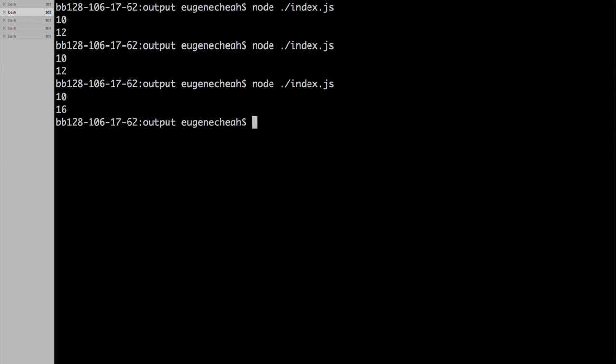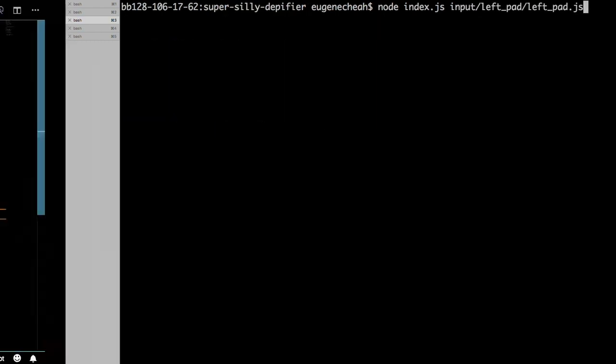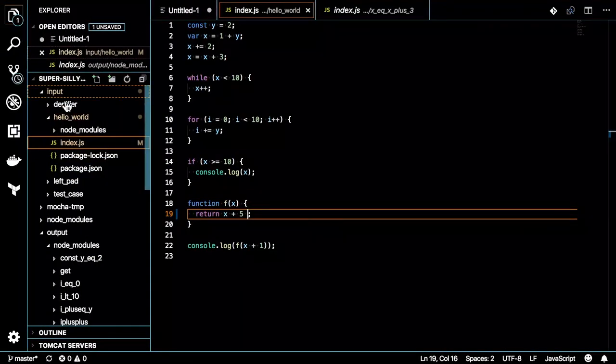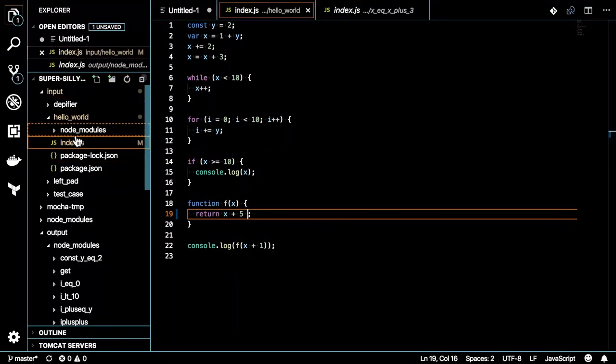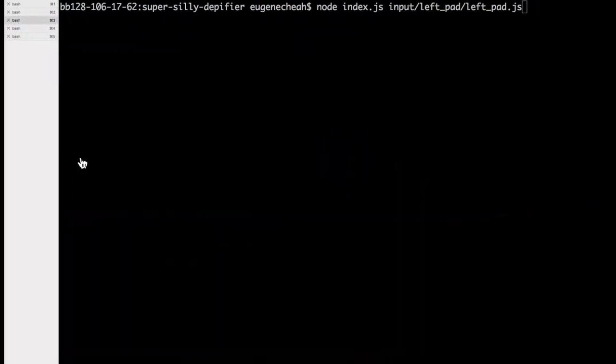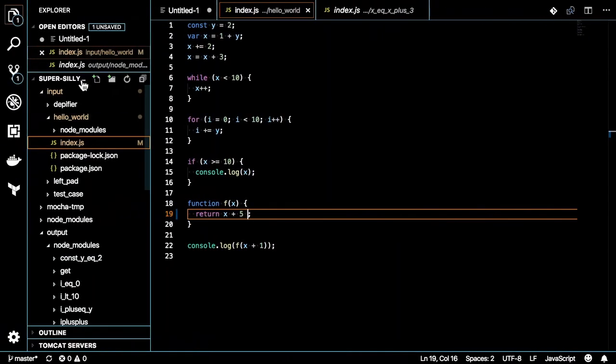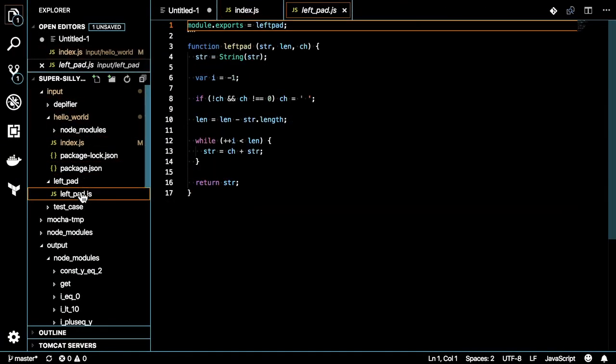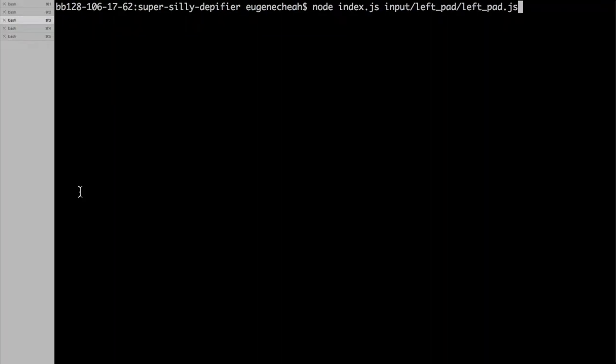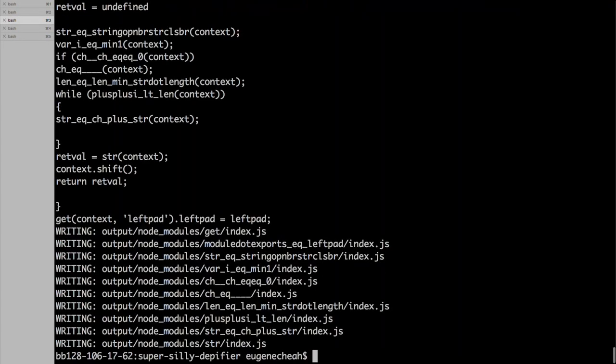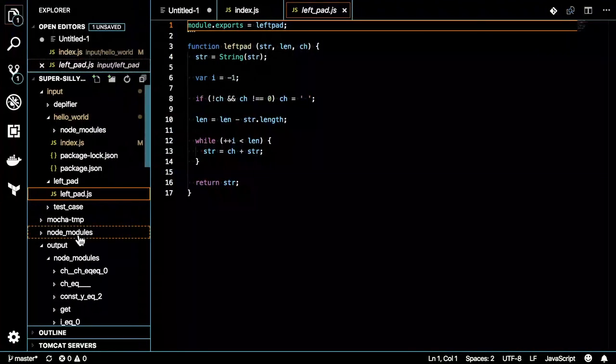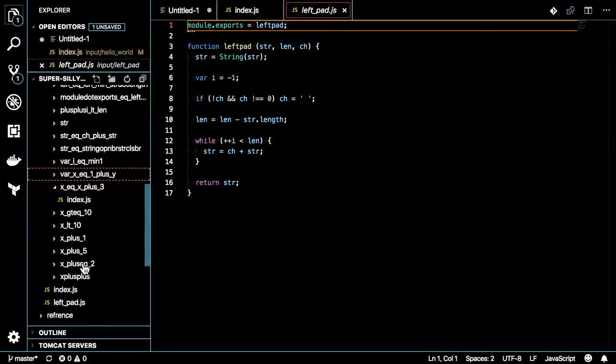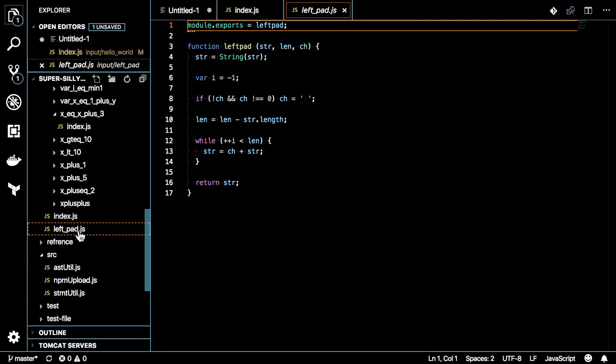Why stop at simple applications when you can do this similarly on the infamous left pad? So this is the actual left pad code. Running that. Likewise, it will output even more stuff.